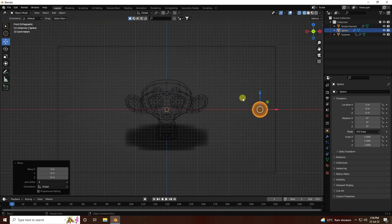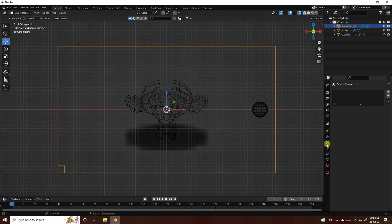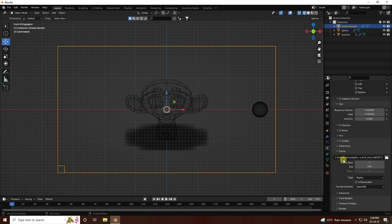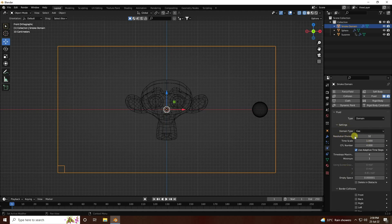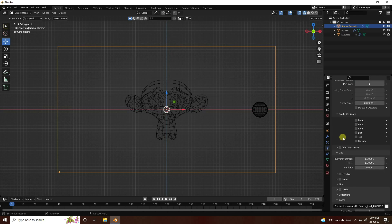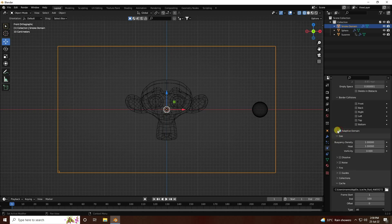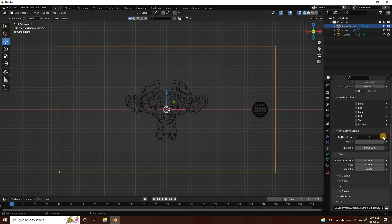Go to the Smoke Domain settings. For Cache type I use All. For the tutorial, I'll set resolution to 100 - actually I'll use 128. If your system configuration is better you can increase to 200, but for the tutorial I use 128. Check Adaptive Domain, set Add Resolution to 4, and Boundary Density to 0.